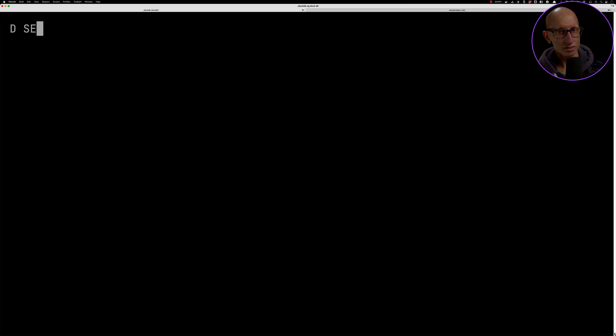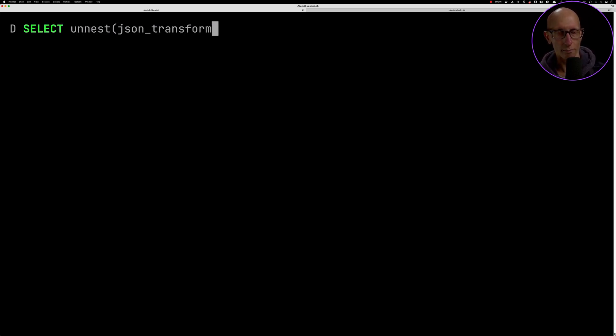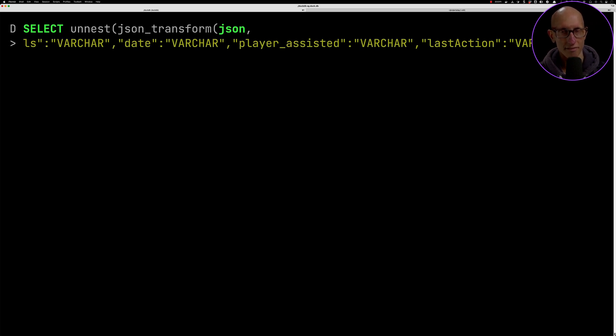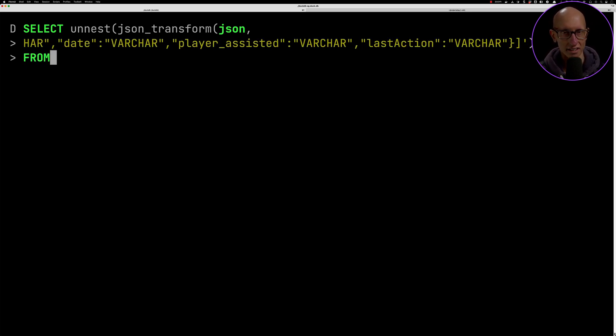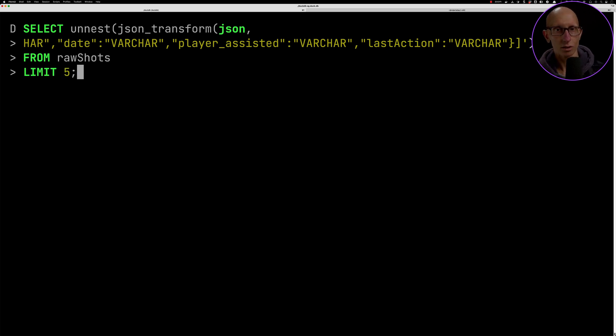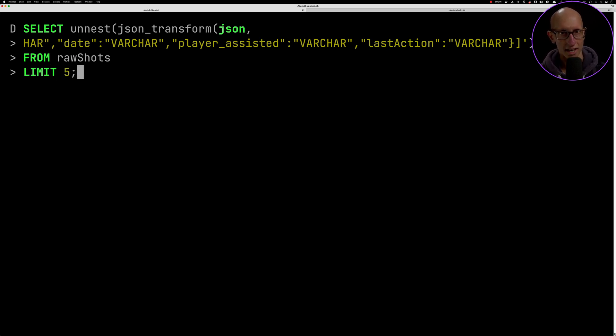Our next query is using a function called json_transform. We can pass in the name of our field, so the name of our JSON was json, and then pass in the structure that we know that it has from the previous query.